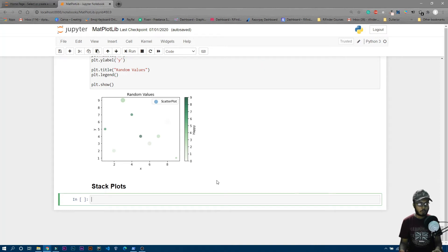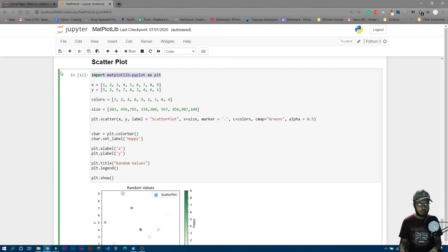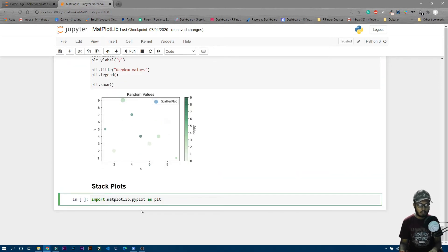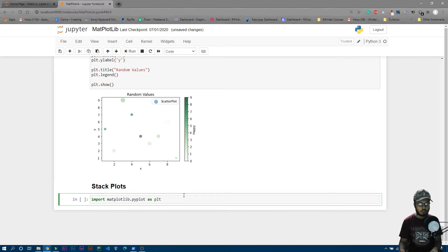Now let's talk about stack plots. First, we have to import pyplot from matplotlib. You can also use 'from matplotlib import pyplot as plt'.